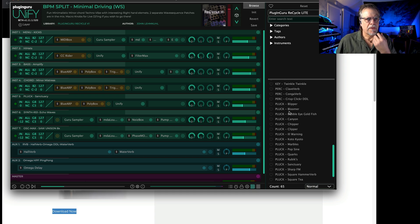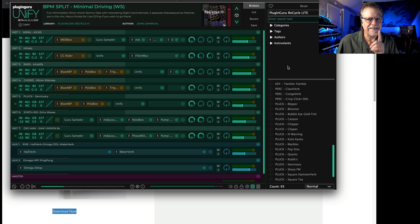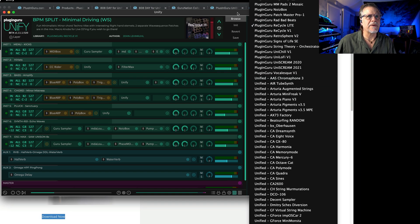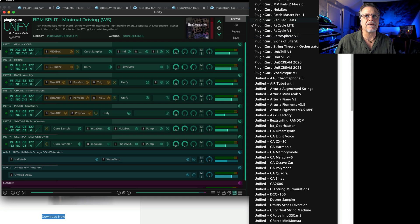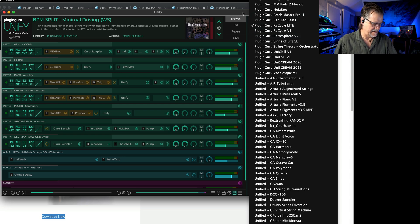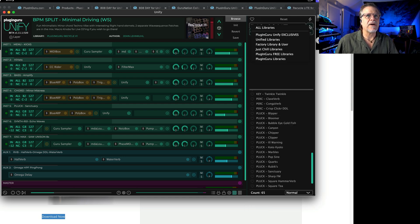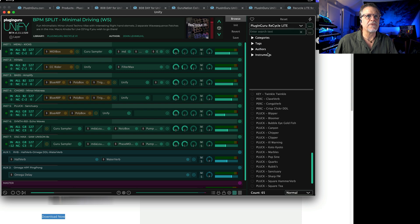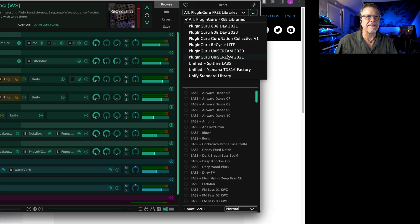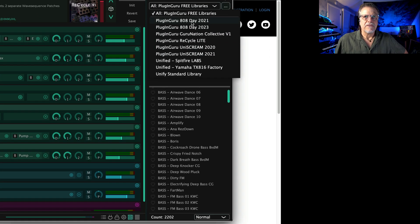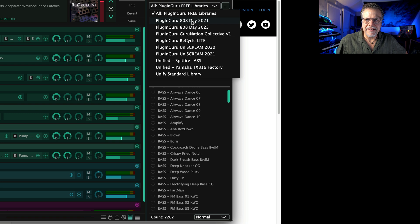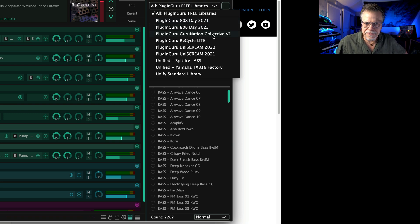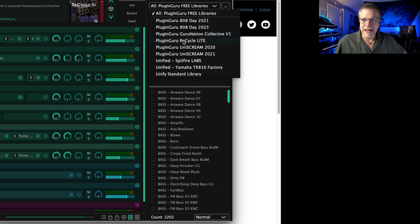That gets you into like 1500 patches or so. The way to get to 2200 patches—let's see, let's call up, I have a set over here. We're going to say the Plugin Guru free libraries, so you can see the list: there's 808 Day 2021, 2023, the Guru Nation Collective, the Recycle Light.